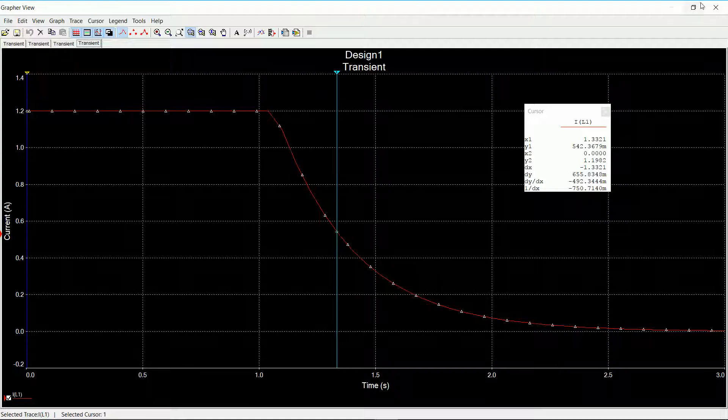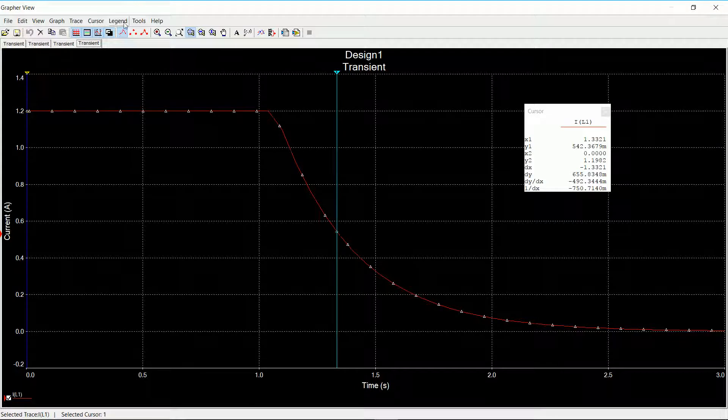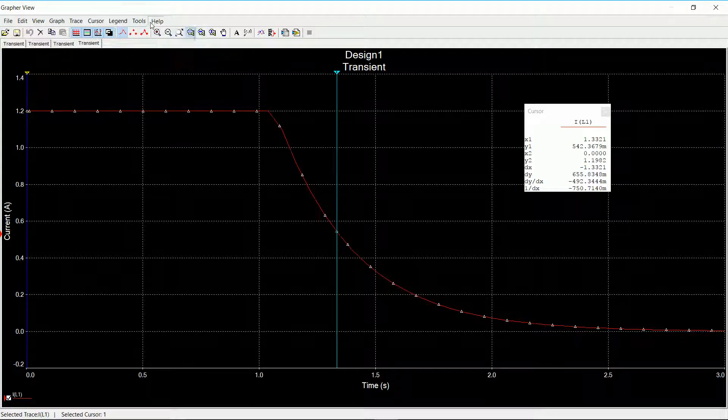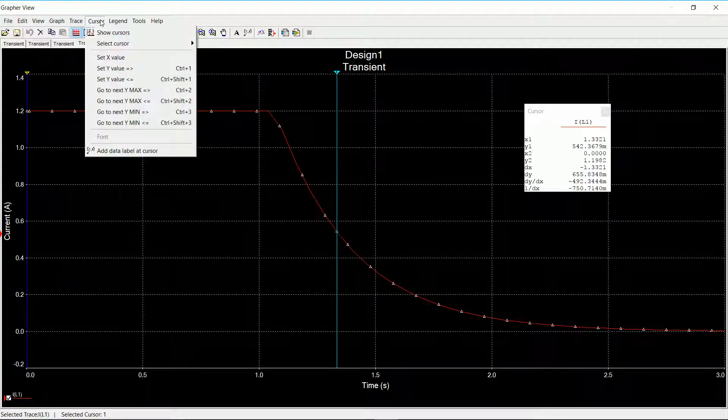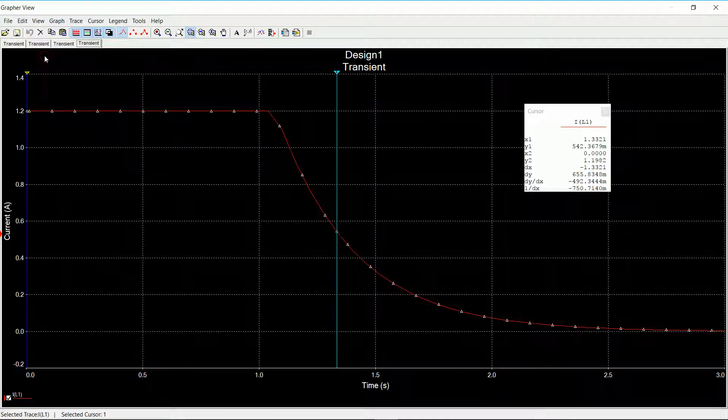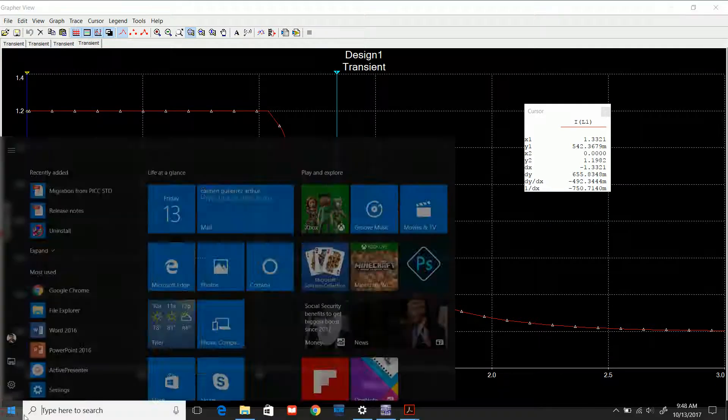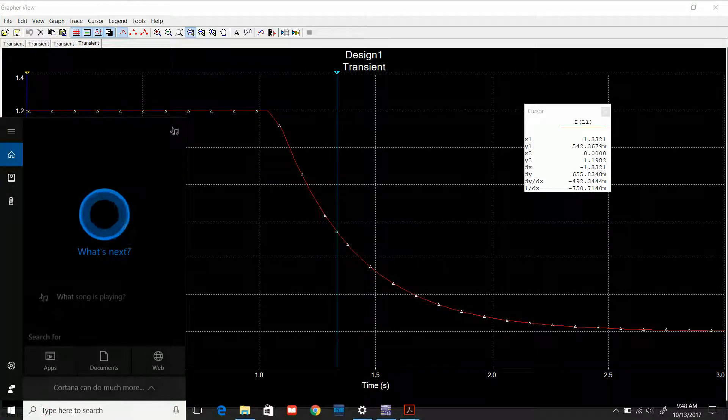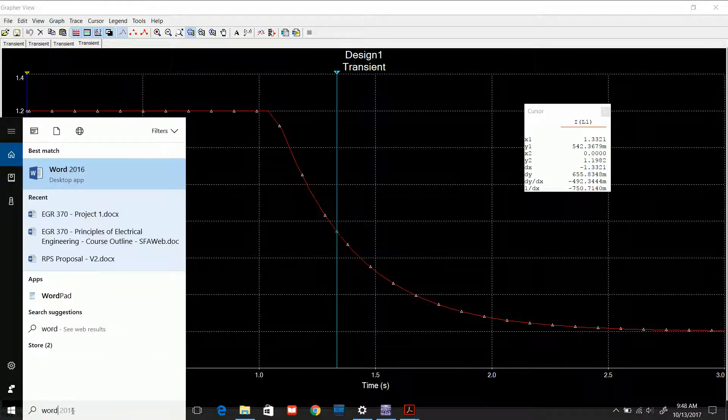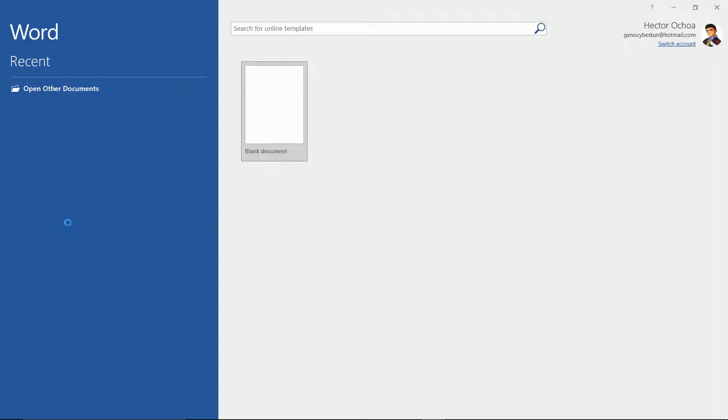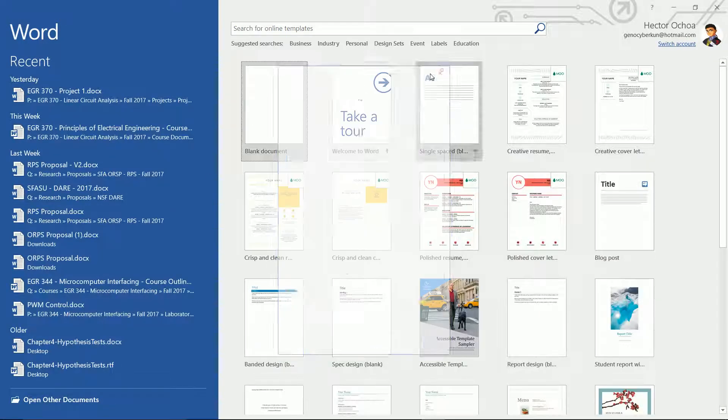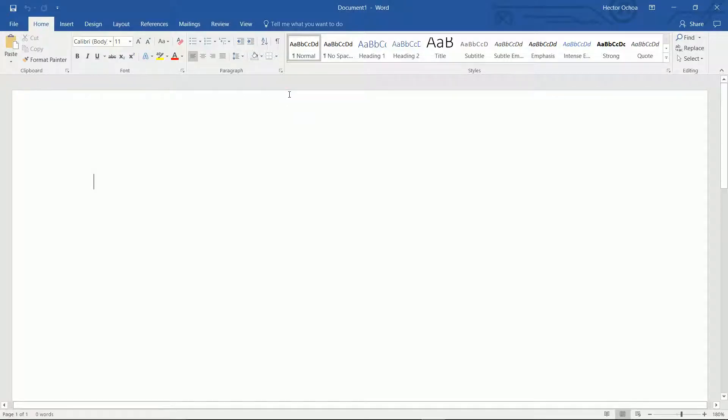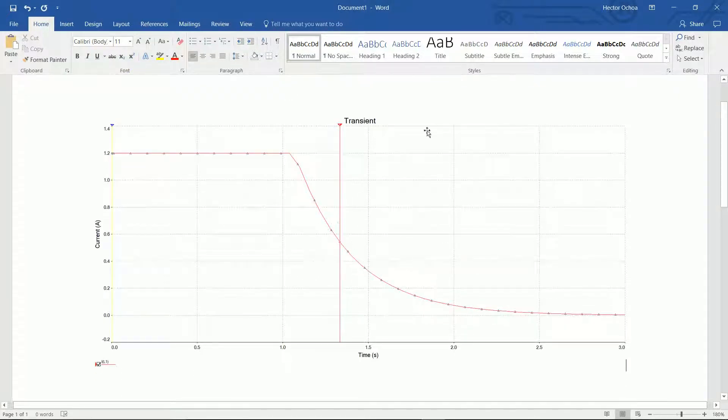So hopefully this will get you an idea. From here, if you want to copy it, you can always... let me see if I can find it. So copy graph. That will copy the graph. Then I can open Word. And I can paste the drawing on my Word document. And there I will have my drawing.